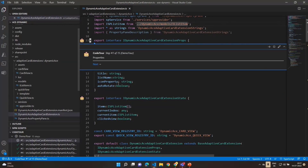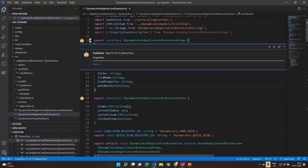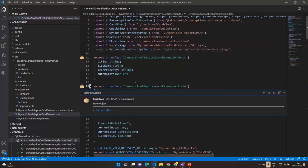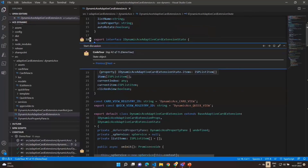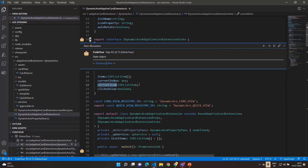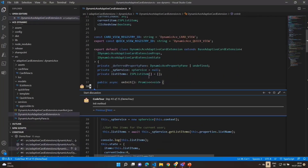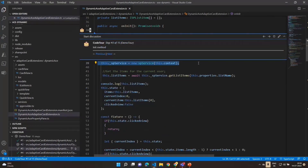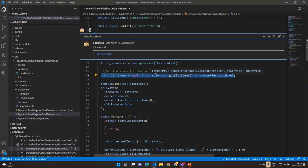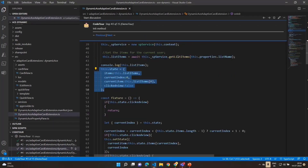In the code, we have a typical ACE project structure. There are configurable properties to hold the card title, list name, icon, and auto-rotate true/false. The state object holds data retrieved from SharePoint — the array of items, the current index being displayed, and the current item object representing the selected card. The onInit method initializes an SP service provider class, calls it to get list items, and initializes all state values with those items.